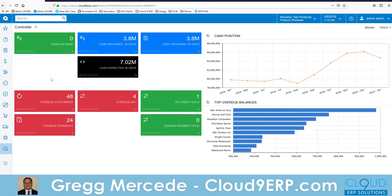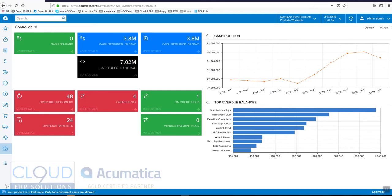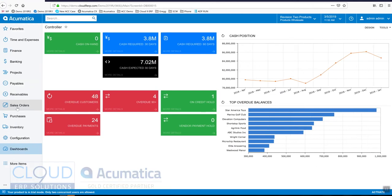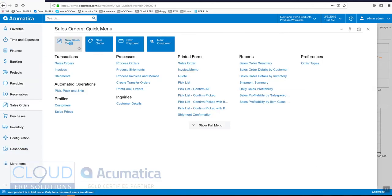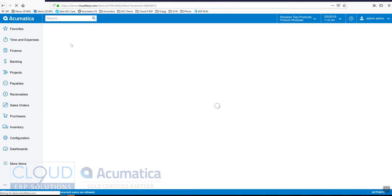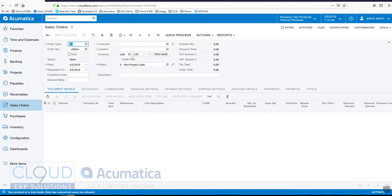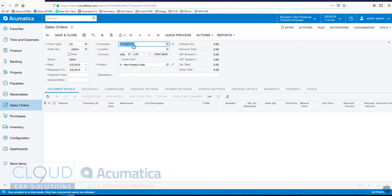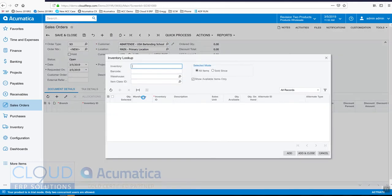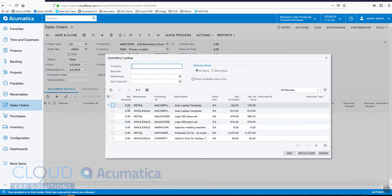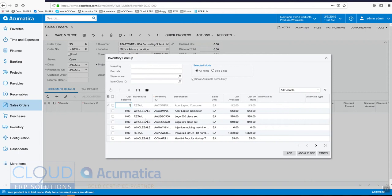So, let's first start off by creating a sales order. We'll create a brand new one, and we'll pick a customer, we'll add a stock item, so one of these, and one of these.